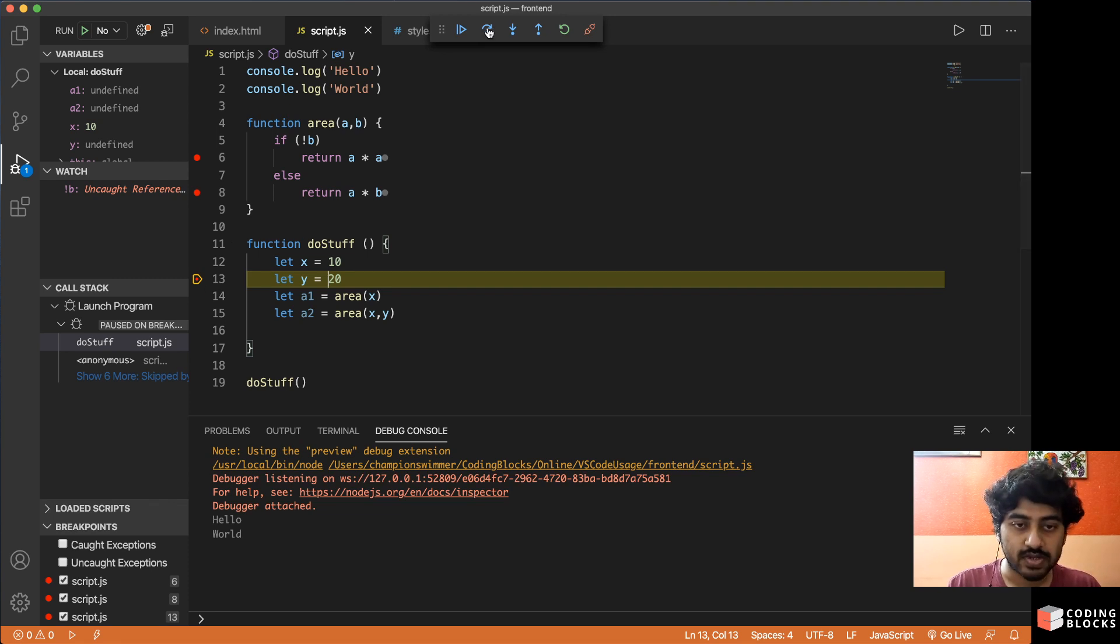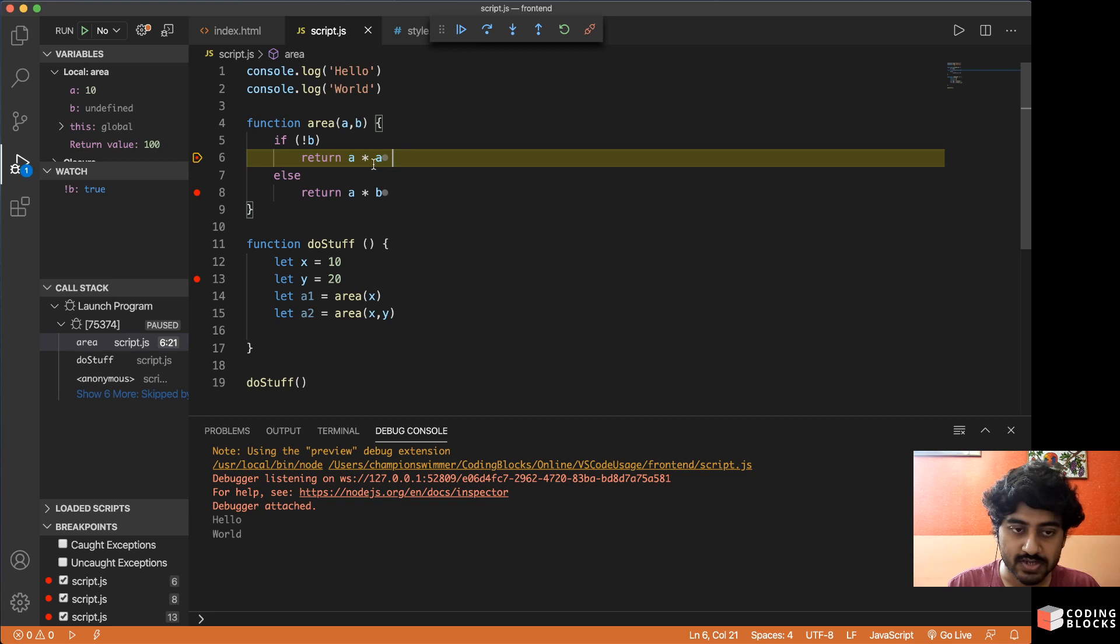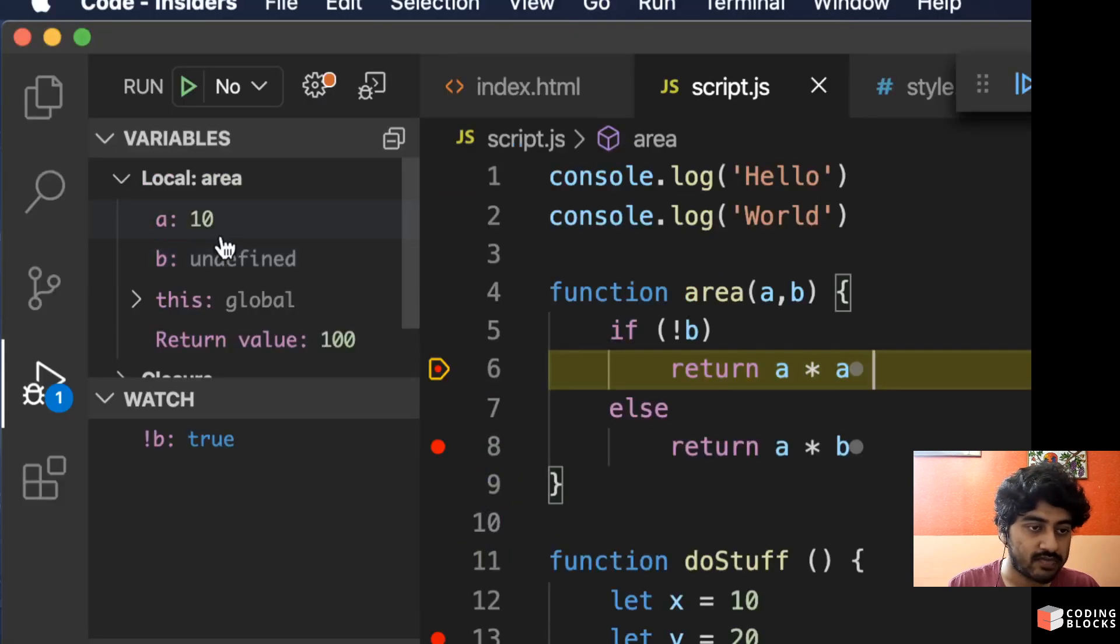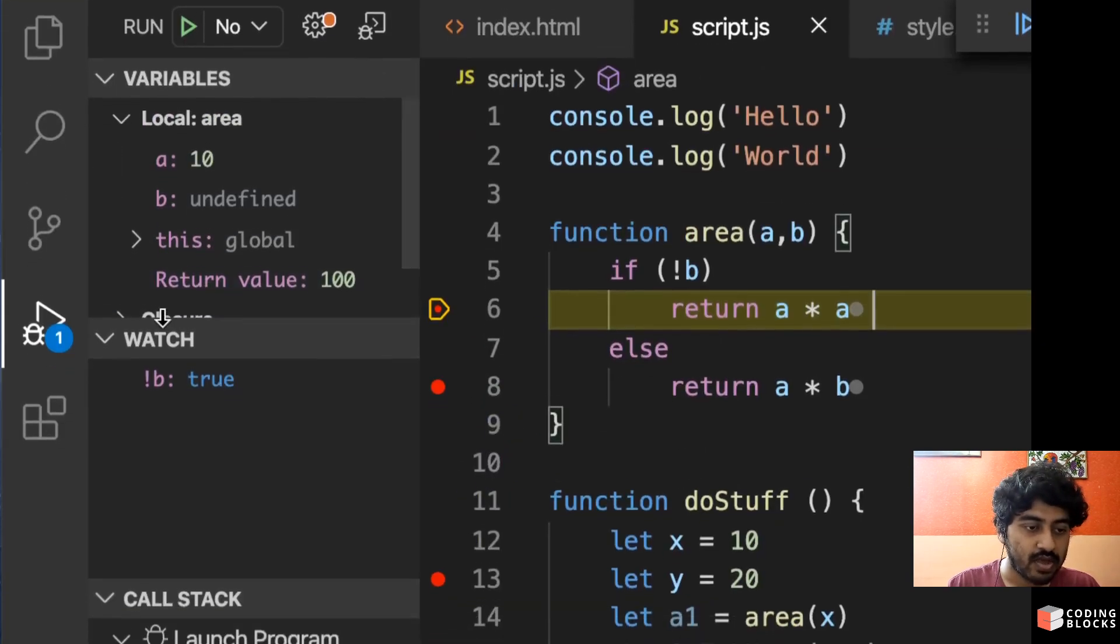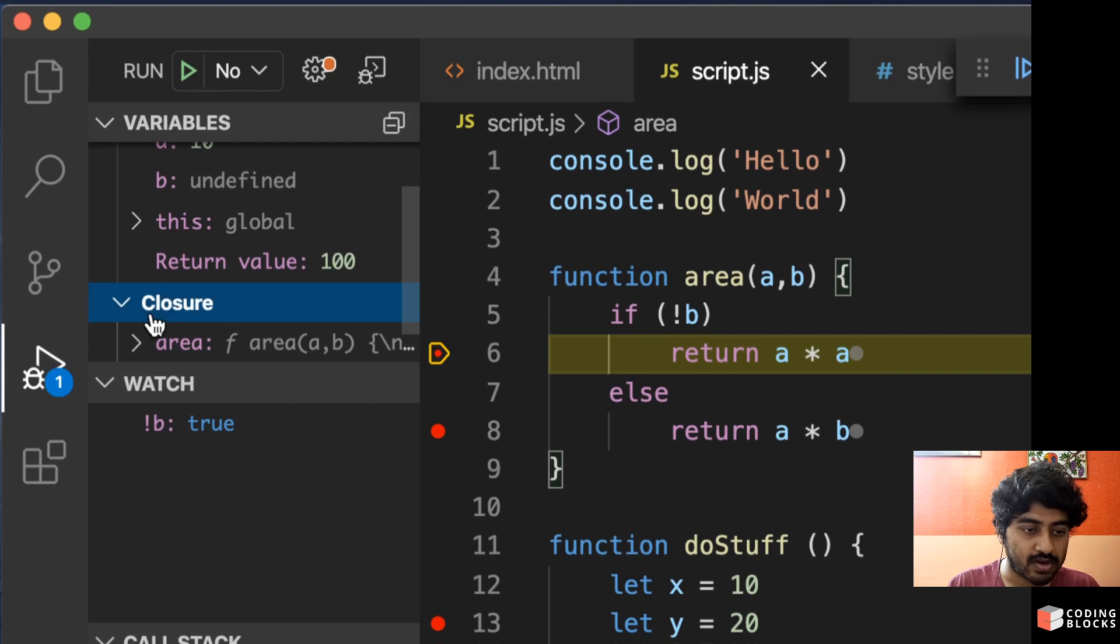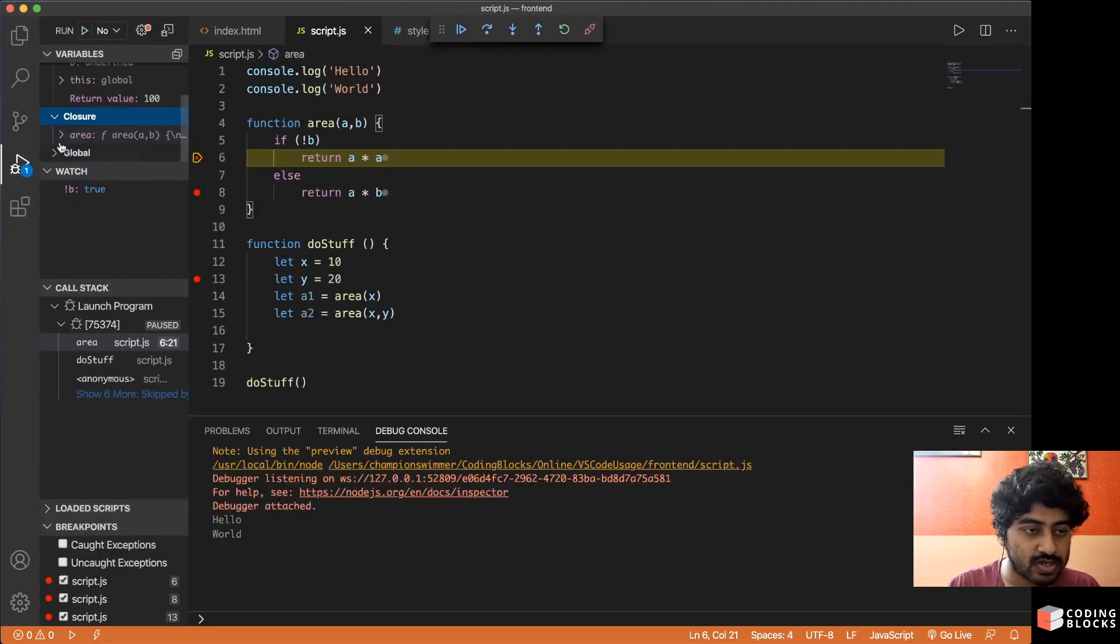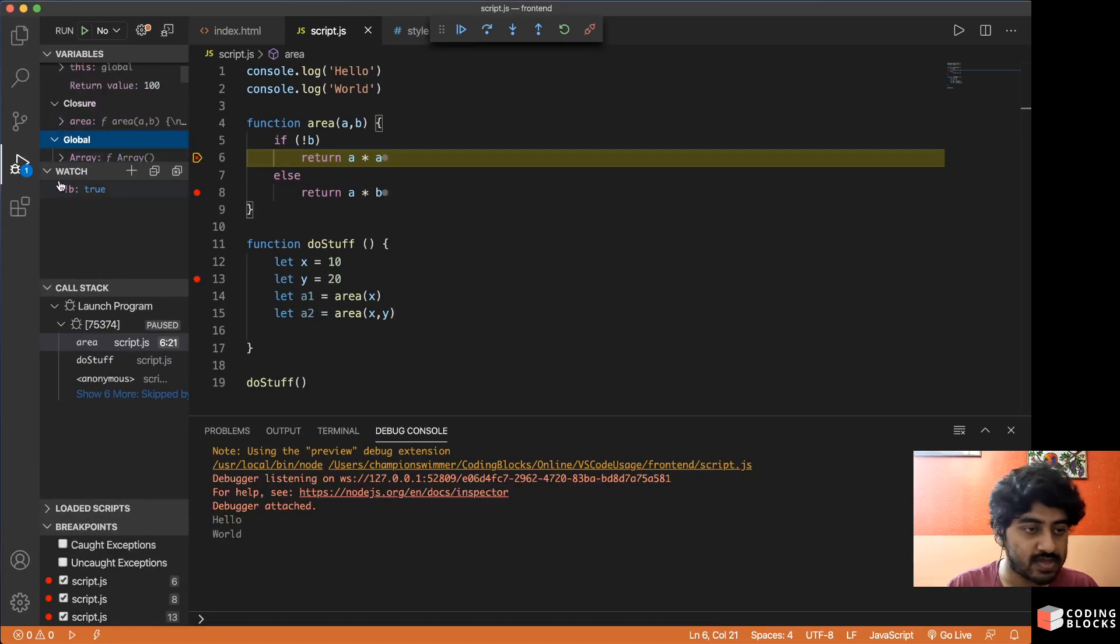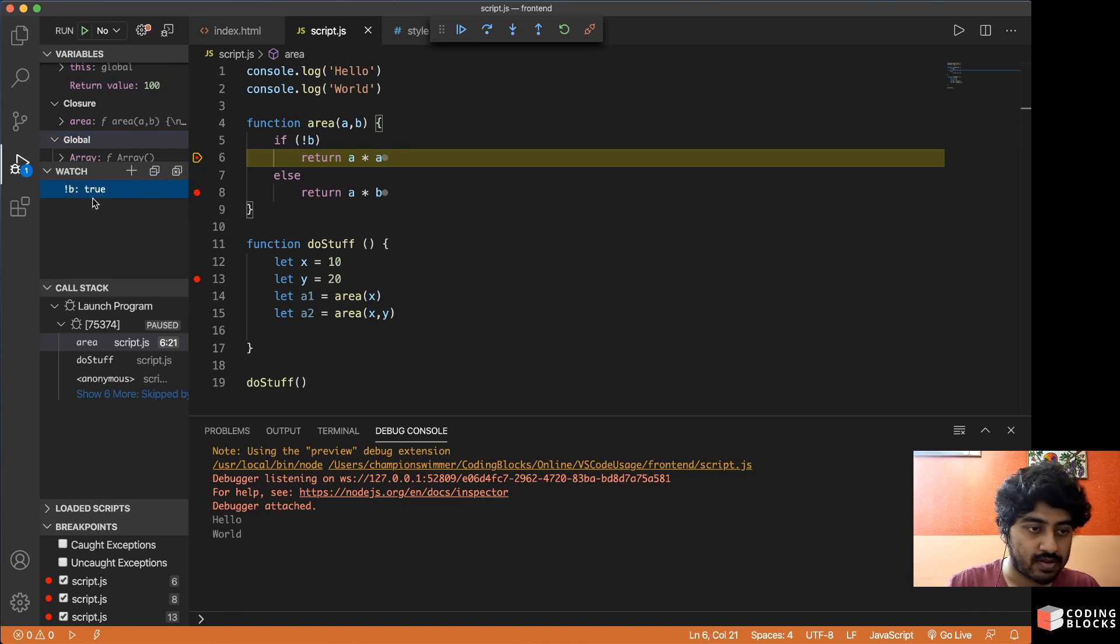Then you can skip through the lines of your code. Every time it has stopped at a particular line, you can check out the value of the variables. You can check what data is there inside the closures, what global variables are there. You can put a watch on a certain variable.